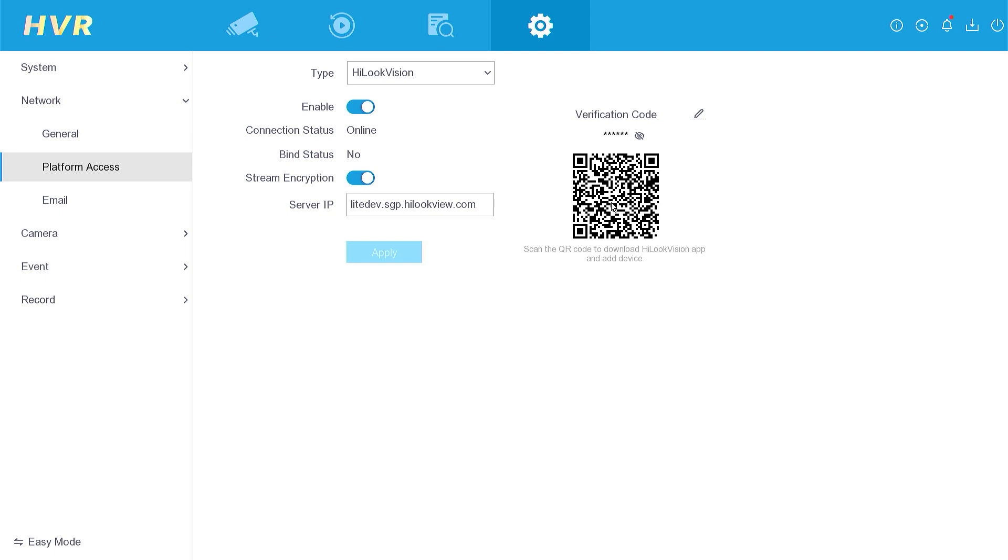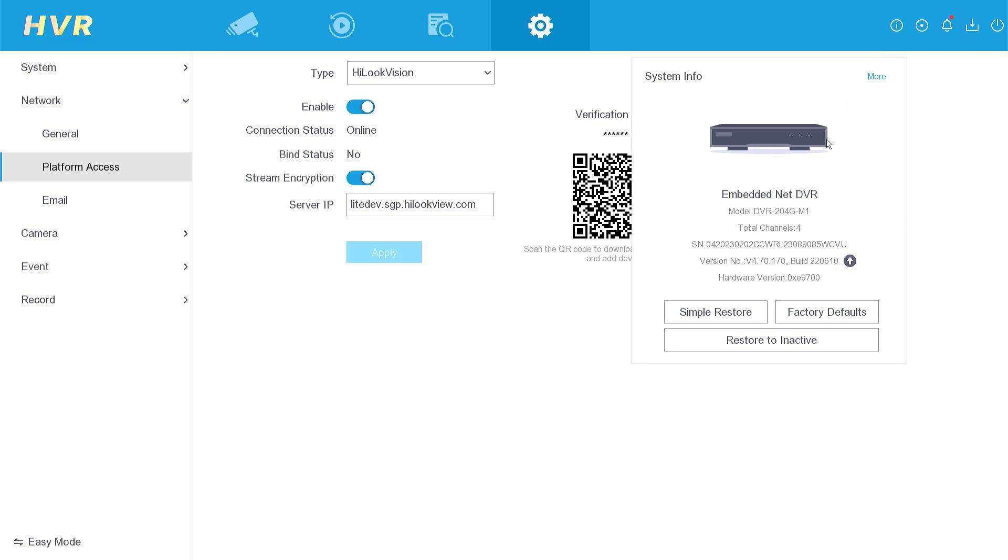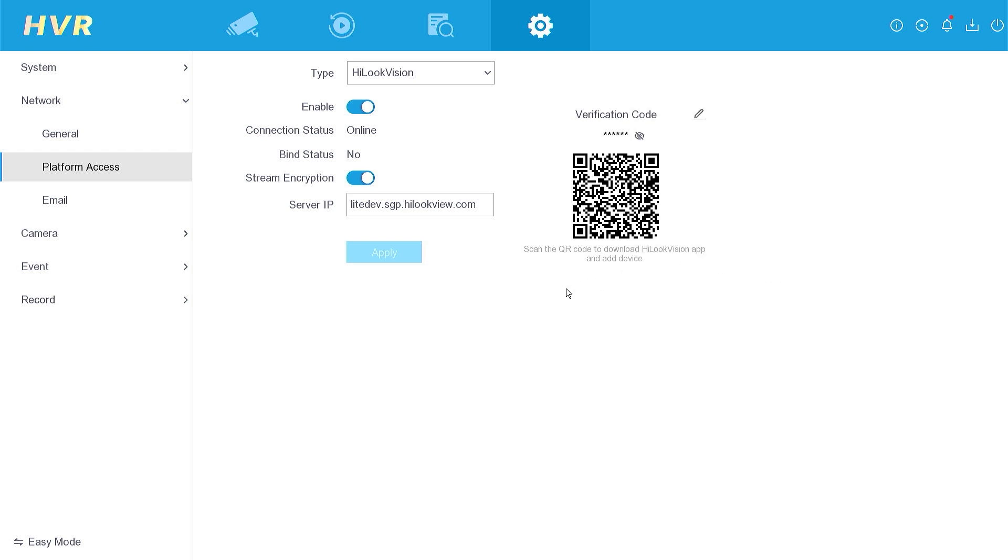This means that the device can now be added to a new account. Please note that this procedure applies to DVRs with firmware versions 4.70 and above. If your firmware version is below 4.70, I recommend contacting technical support in your country for assistance.